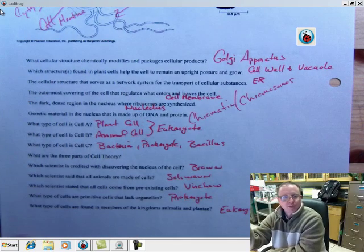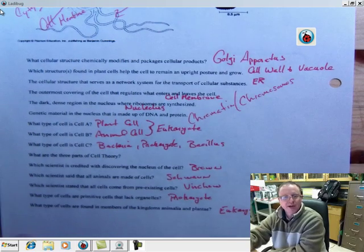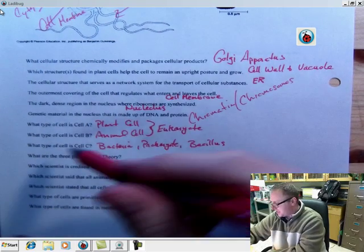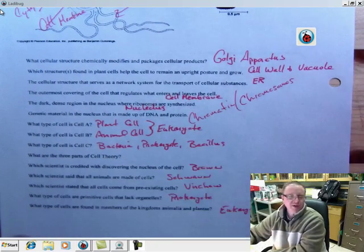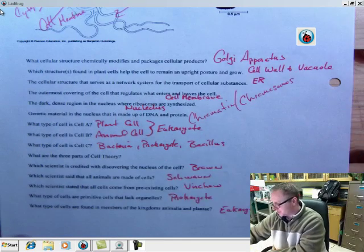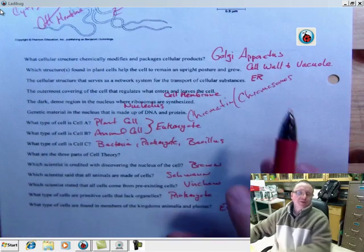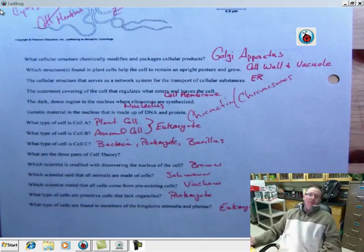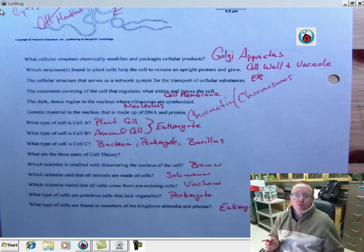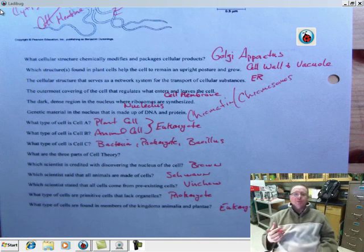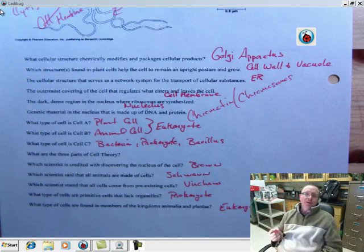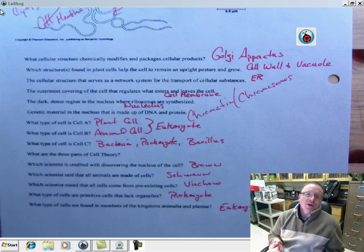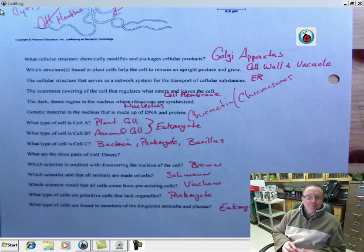Cell A was a plant cell. Cell B, animal cell, those are both eukaryotic. Cell C is a prokaryotic, it's bacteria, and because it's rod-shaped, we know it's bacillus. Three parts of cell theory. All living things are made of cells, that's number one. Number two, cells are the basic unit of structure and function in living things. And then the third part is that all cells come from preexisting cells.